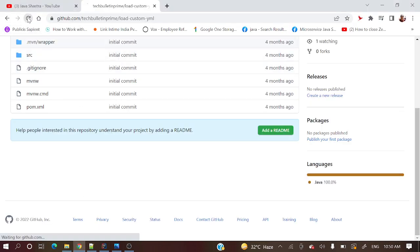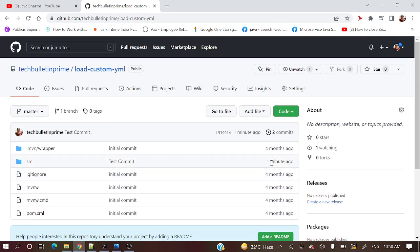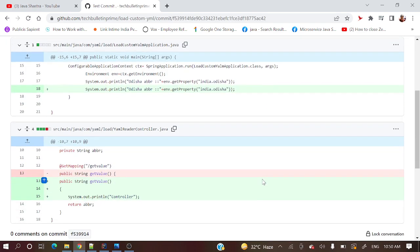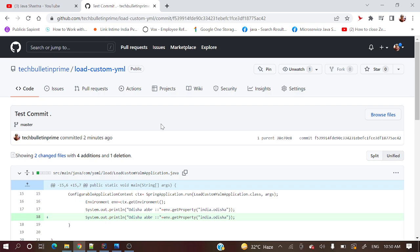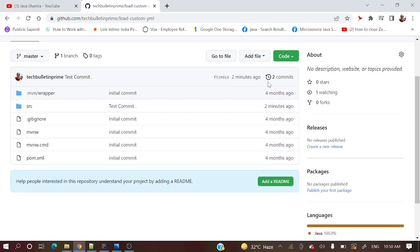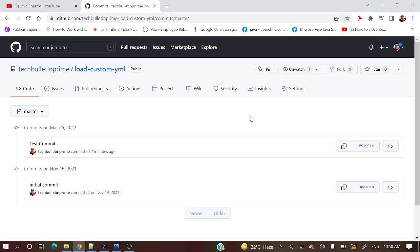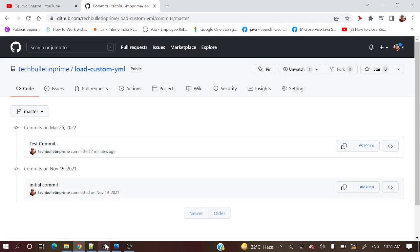Let's verify those changes in the repository. We can see the commit message 'Test commit' appeared one minute ago. The file has been changed and you can see the System.out.println lines we recently added. In IntelliJ's Log tab you can also see the commit 'Test commit' listed two minutes ago.